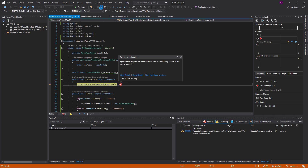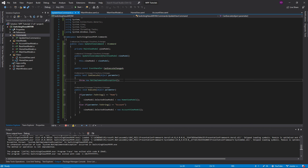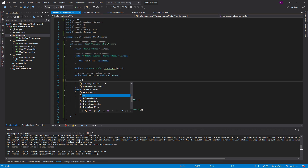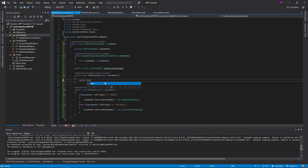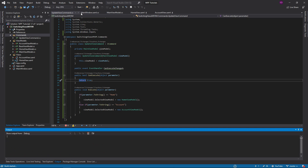We also need to implement CanExecute. We'll just return true, since you can always execute the update view command.